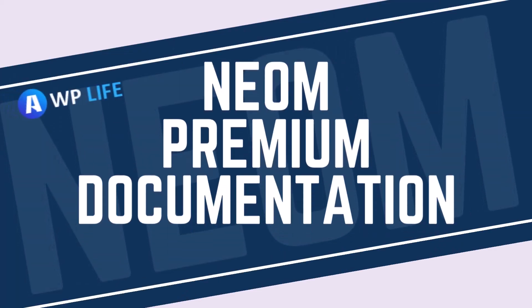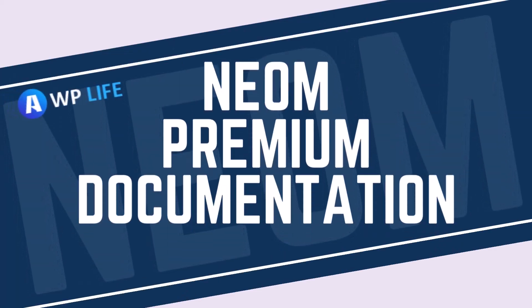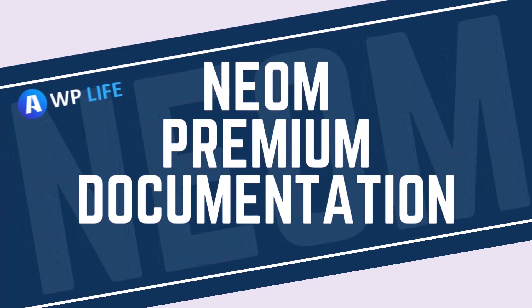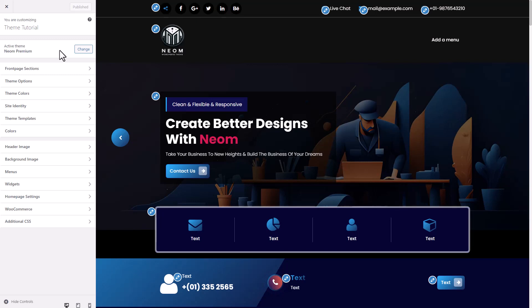Hello guys, today we learn about how to use Info option in Neom Premium theme.